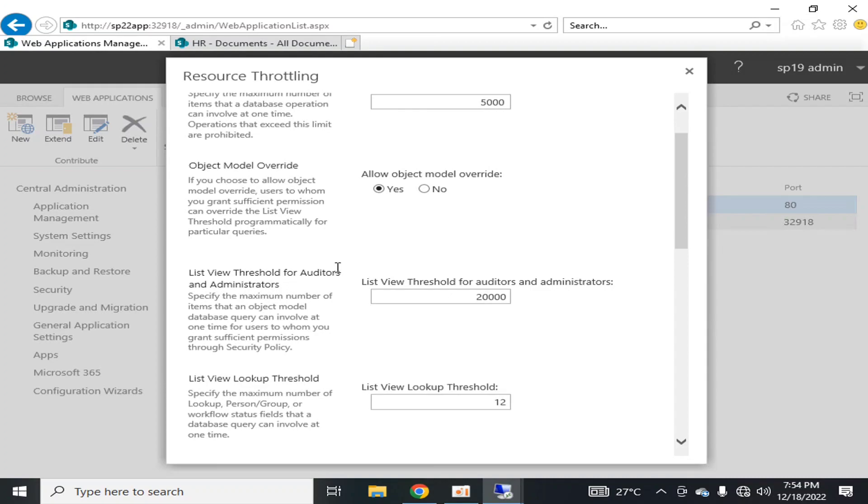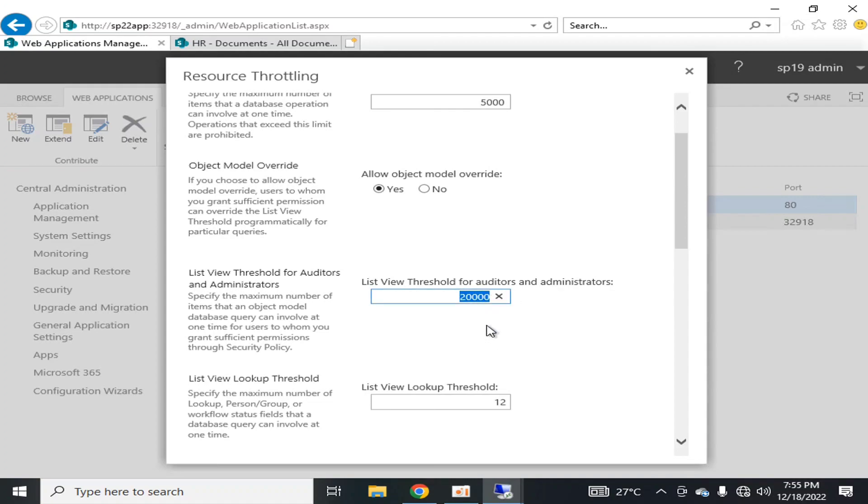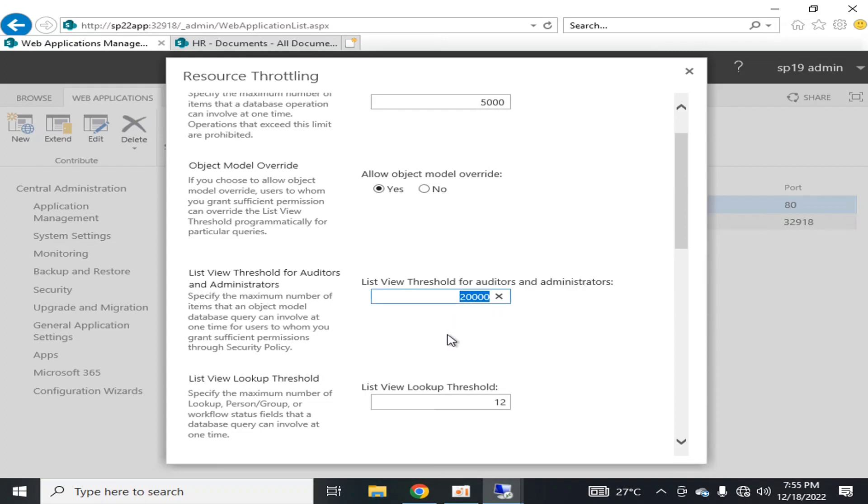List view threshold for auditors and administrators. For example, if you are going to search or filter out some records from a million of records and you want the list view threshold for your particular users who are auditors or administrators to be increased from 5000 to some particular level, you can define the list view threshold for 20,000 maximum. These are the default values that are defined by SharePoint. You can increase or decrease it, but I've already told you that it is recommended to decrease it but never recommended to increase it, because these are the overall records the query will ask from the database server in one query.